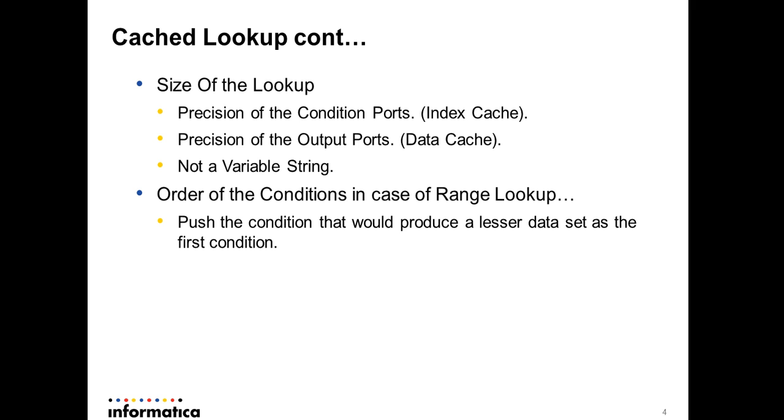Let's look at what contributes to the size of the lookup. As I stated, there are two caches: index cache and data cache. Index cache is determined based on the number of rows in your lookup plus the precision of each condition port. So you can see there is a direct relationship between your precision that you're defining in your lookup transformation and the cache size.